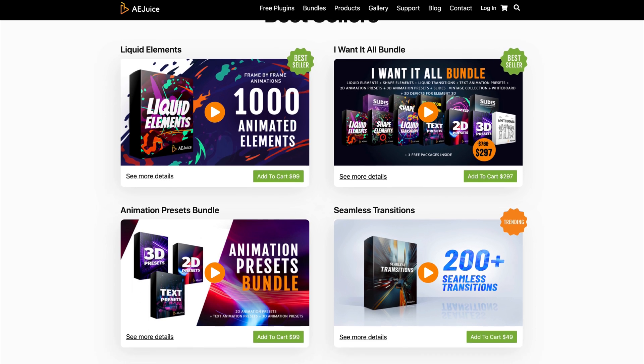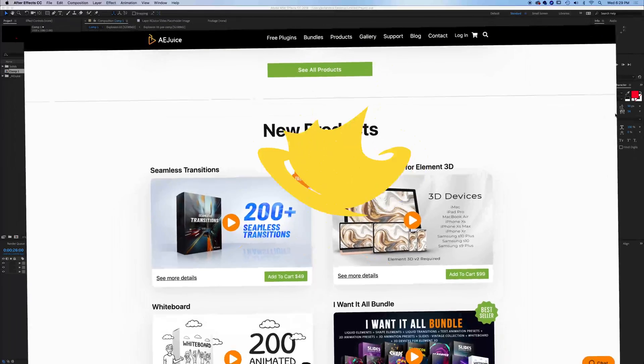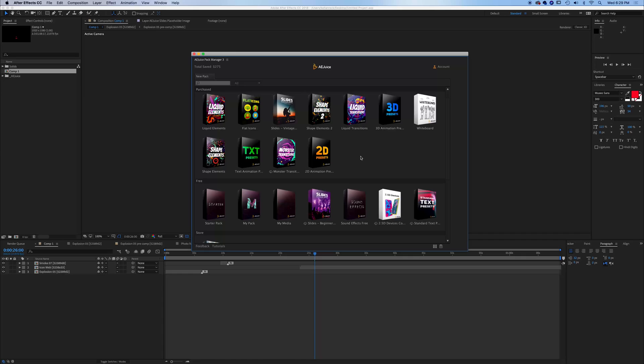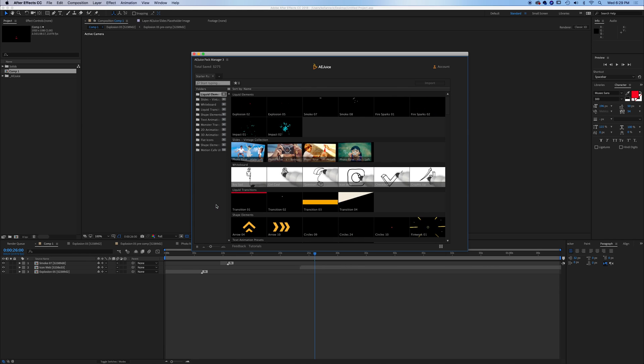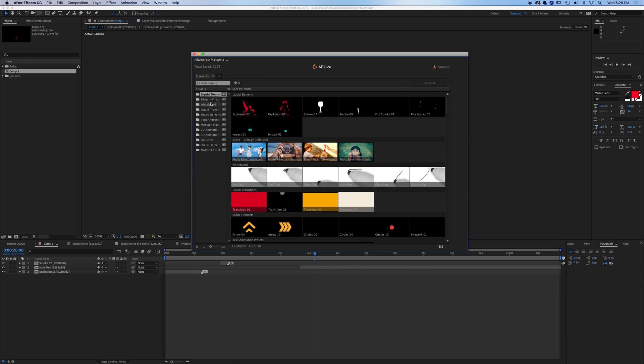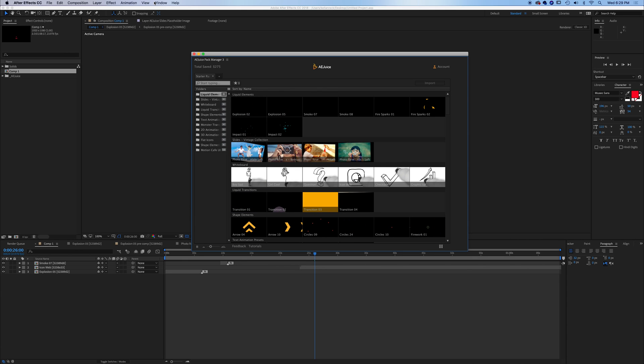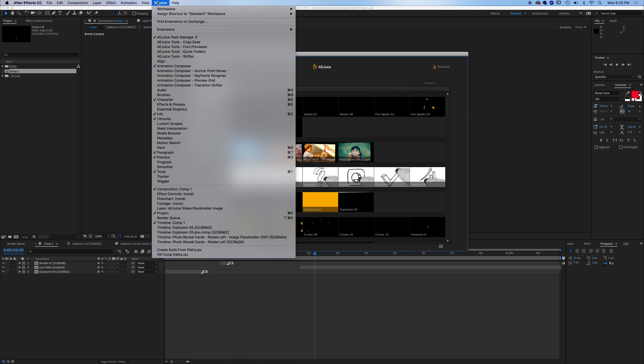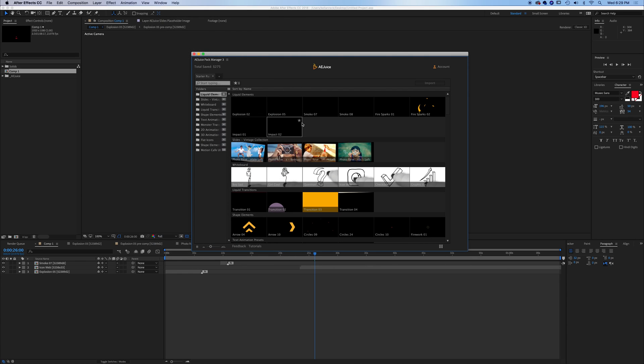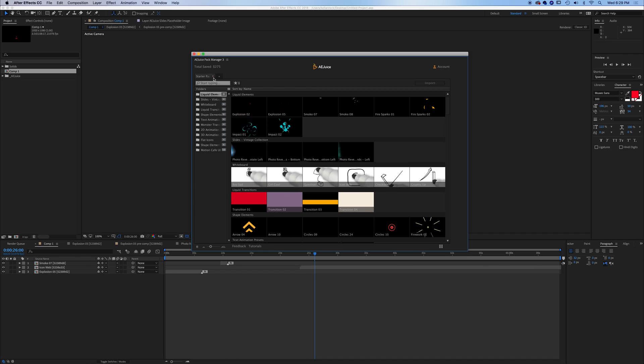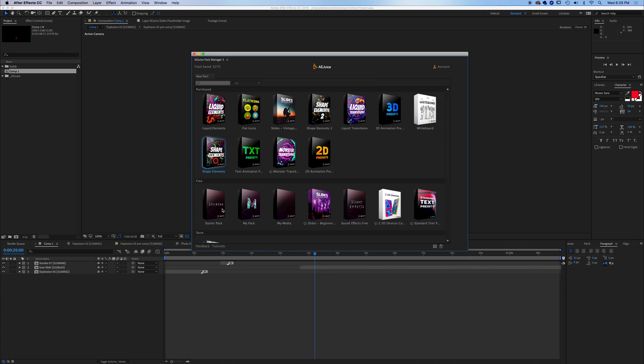Now, you can get the free version of this right now. You can go to the link down below, grab the free version, start diving in and using it in After Effects today. Now let me show you what comes in the starter pack. If you click on it here, let me show you exactly how to get to this window. Once you downloaded the media, the AEJuice pack manager, which again you can get at the link down below, you would just go to window and AEJuice pack manager here in After Effects. This will pop up and you'll be able to click on your starter pack.